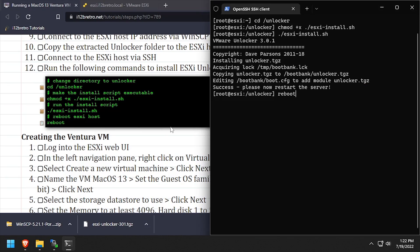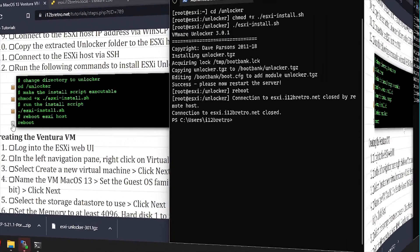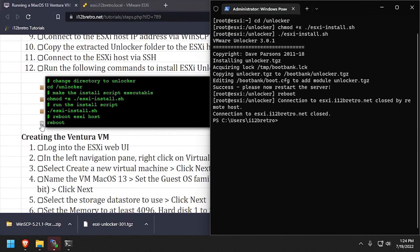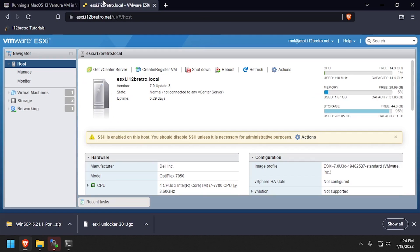Now that we have Unlocker installed and the host has been rebooted, navigate back to the web UI and log back in.